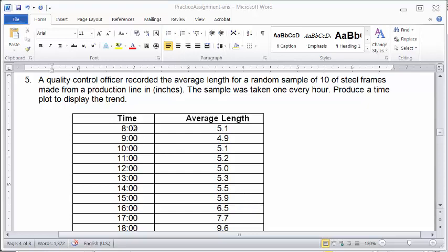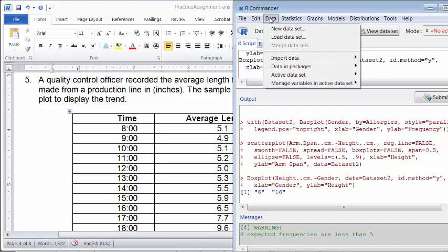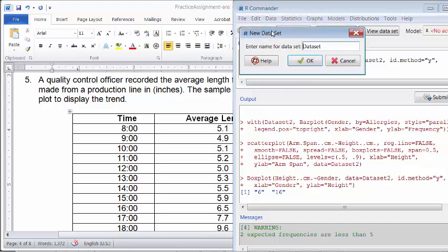So to do this, we have time information, we also have average lengths. Now the next thing we do is to create this data set. So to do that, we click data, new data set.